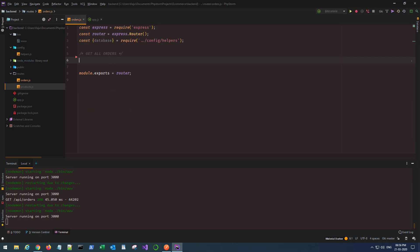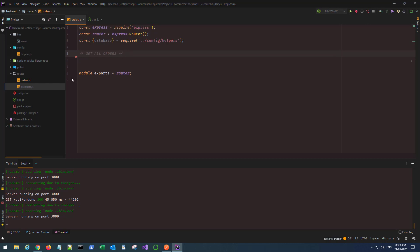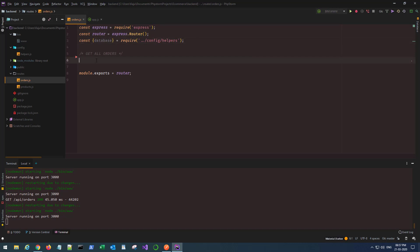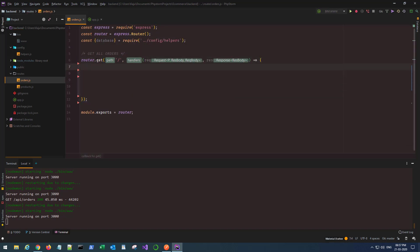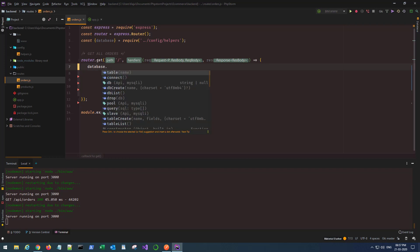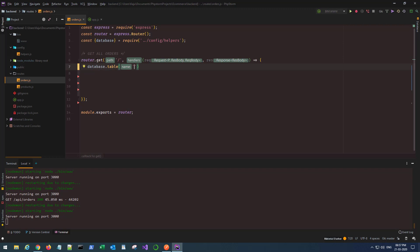The first route is 'get all orders'. I simply renamed my users route into orders.js and imported the database object from the helper file. Let's create the first route: router.get with the default path, request and response. I'm not going to use any pagination or limit sizing here. I'll be chaining four tables: orders, order details, products, and users, as all of them are linked.